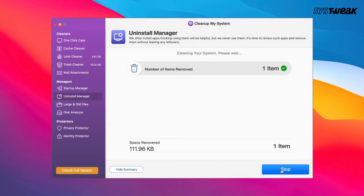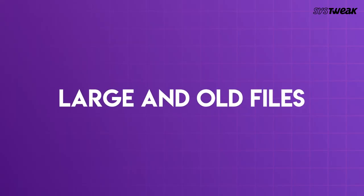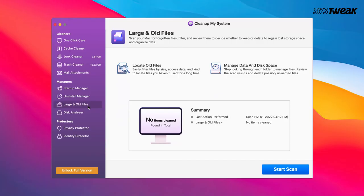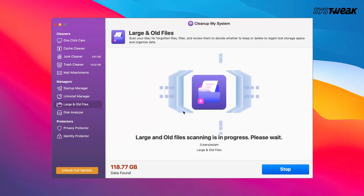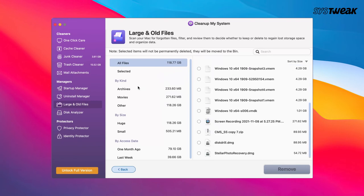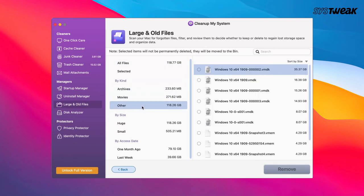CleanupMySystem also helps you scan your Mac for forgotten large and old files. You can then decide to either keep or remove them.